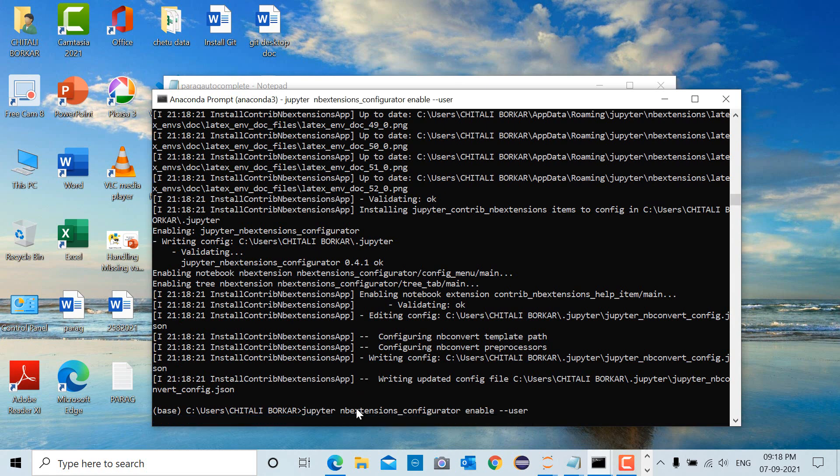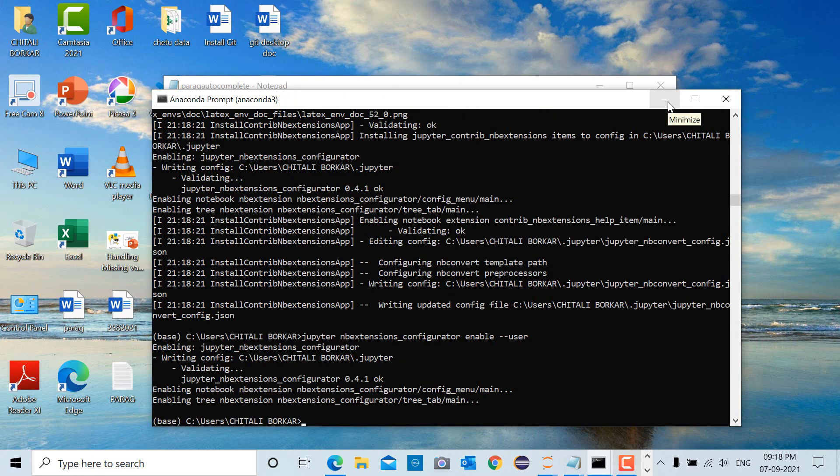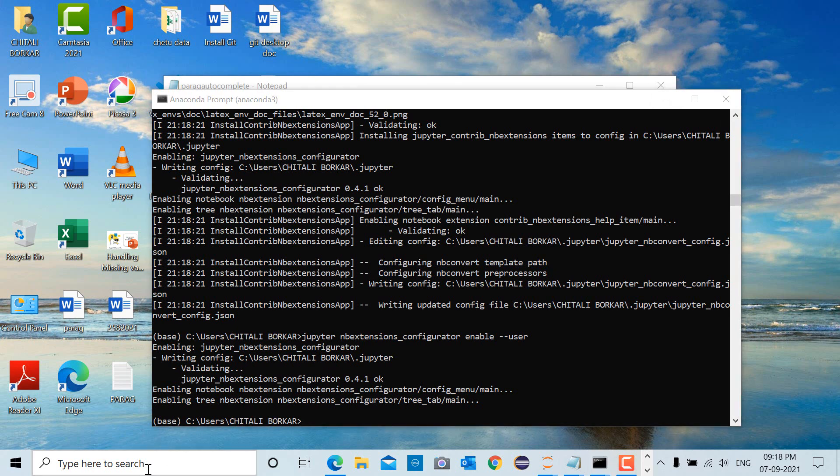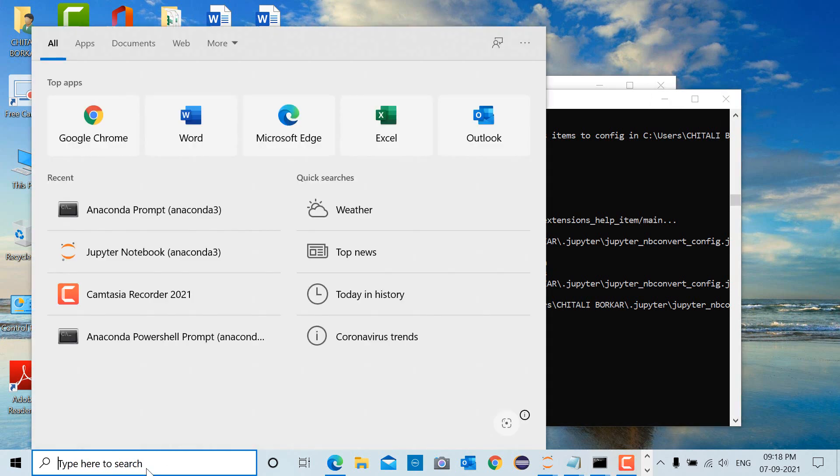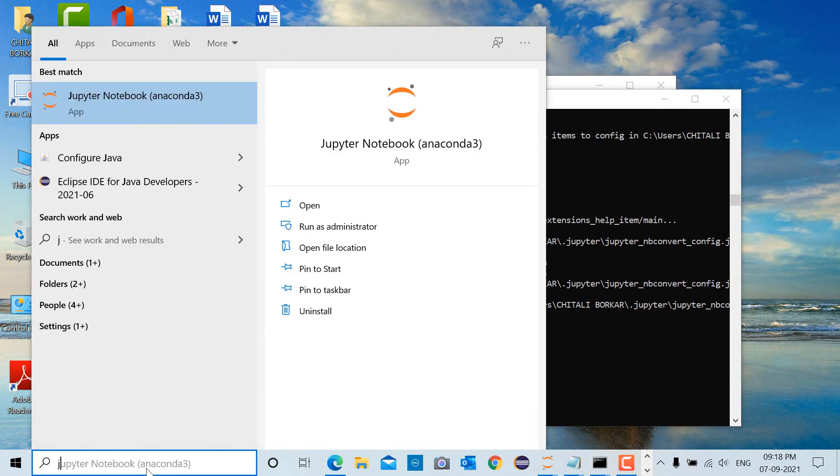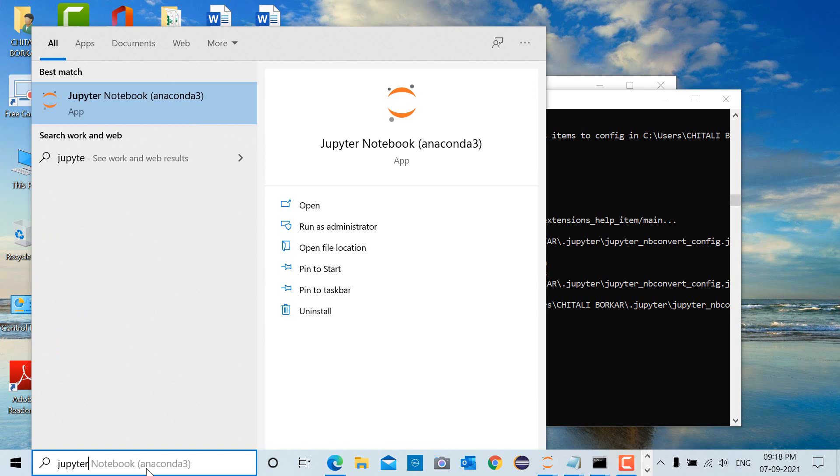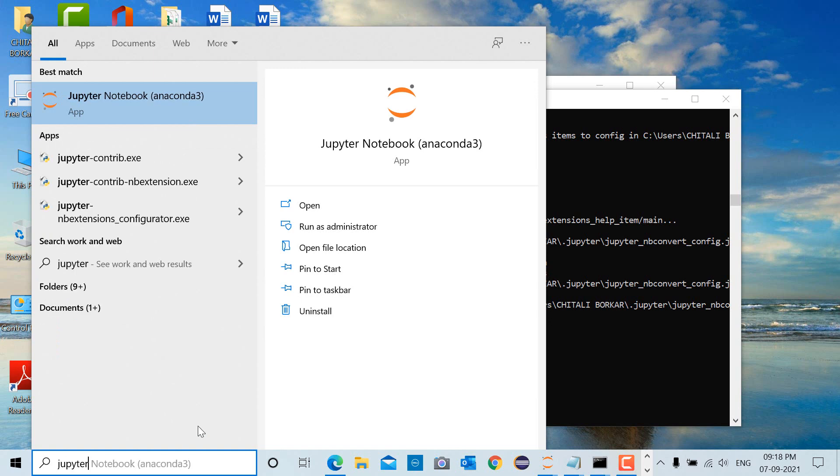Now after successful execution of these commands, we will check whether NB extensions are installed inside Jupyter Notebook or not. For this, we have to open Jupyter Notebook. Go to the search bar, type Jupyter Notebook,